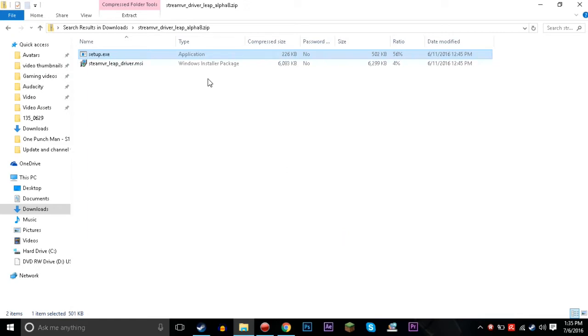Alright, so last week we did the PlayStation Move controllers and those ended failure for me. Hopefully they worked out a little bit better for you guys, but this time we're going to be doing the Leap Motion which I already have and works a lot better in my opinion and works better for my setup.